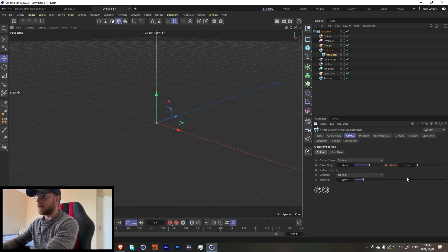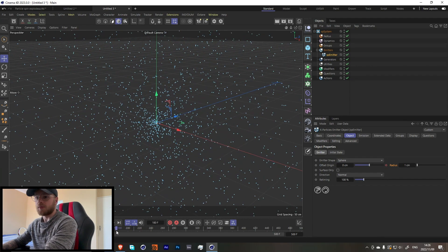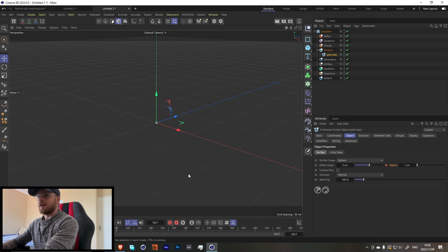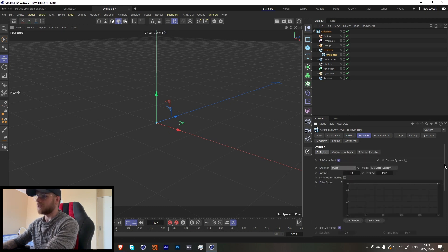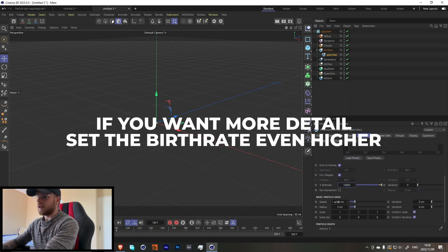At frame one we want to put a keyframe, then maybe at about frame 180 let's set this to about 12 or 10 - it's all up to you. Then let's go over to emission and we're going to go from rate to pulse. Let's just increase the birth rate by a bit, and then turn off the speed.